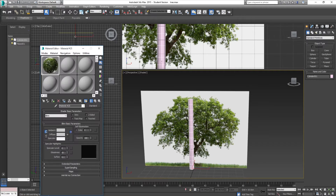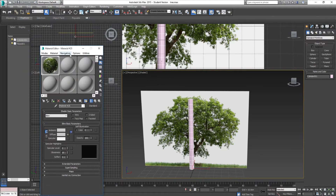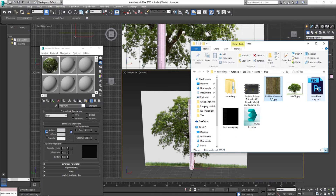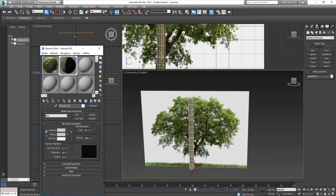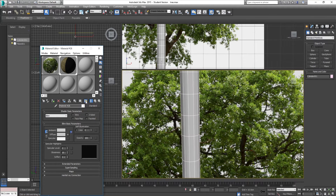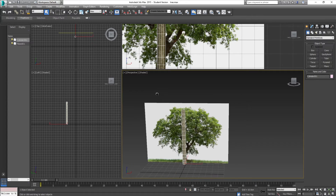Now we're going to go into 3ds Max and apply this texture to our cylinder. Press M on the keyboard to bring up the material editor. The default is the slate material editor, but go to Mode and switch to compact material editor. In a brand new material, name it 'tree trunk', then drag the tree diffuse map into the material sphere. Apply it using the assign material to selection icon, and make sure the show shaded material in viewport option is enabled so you can see it.